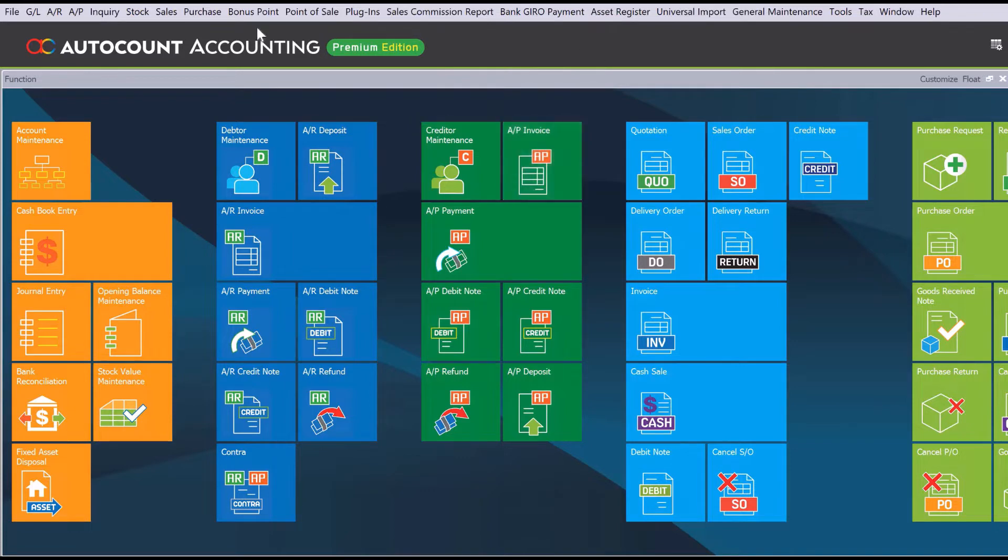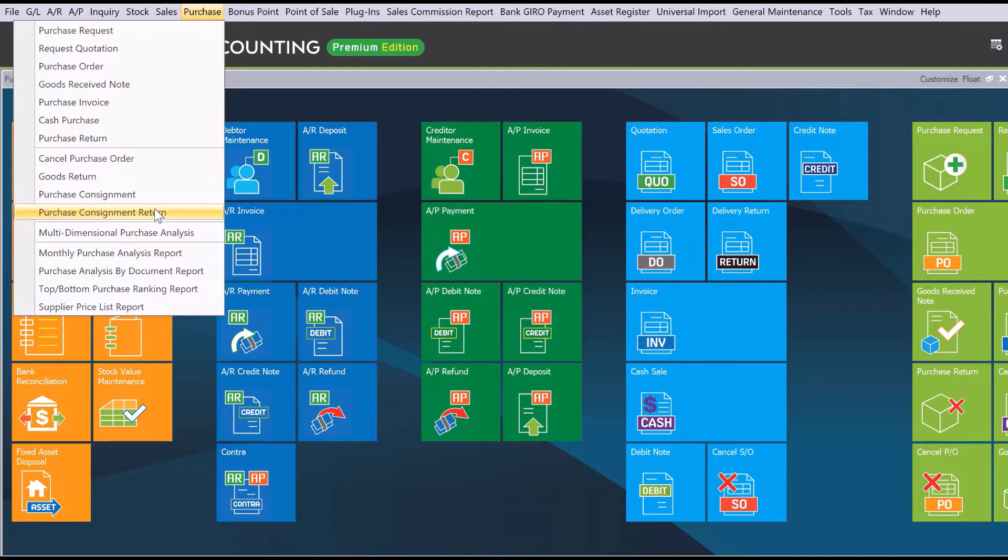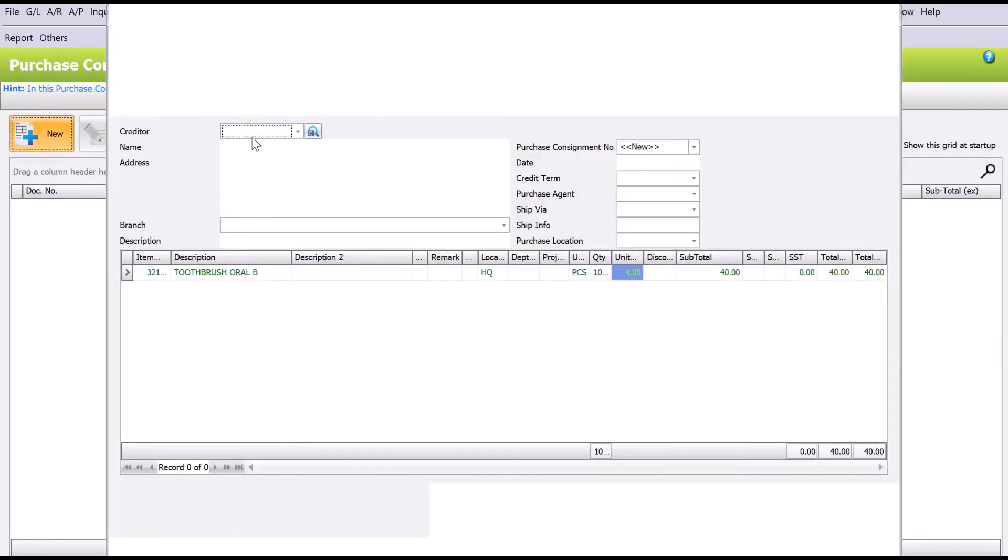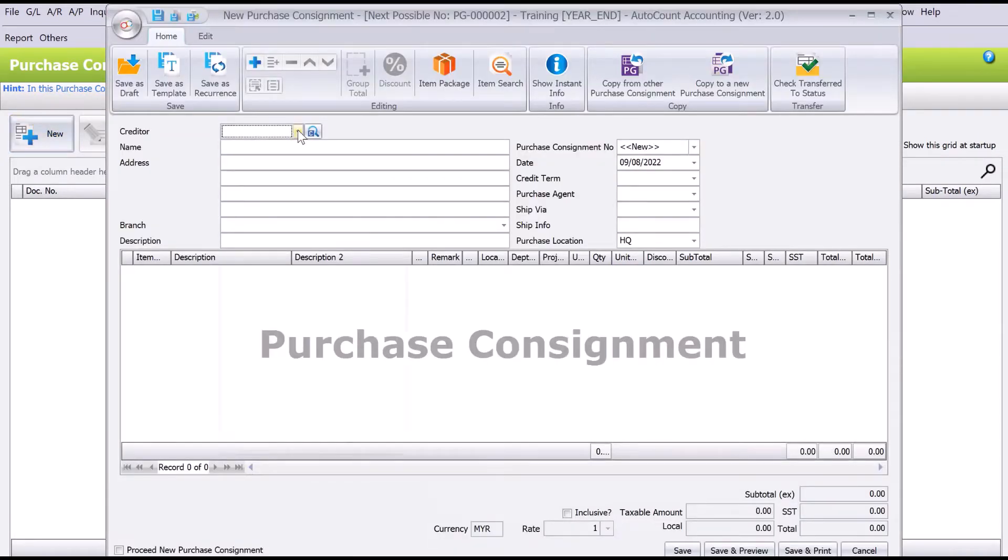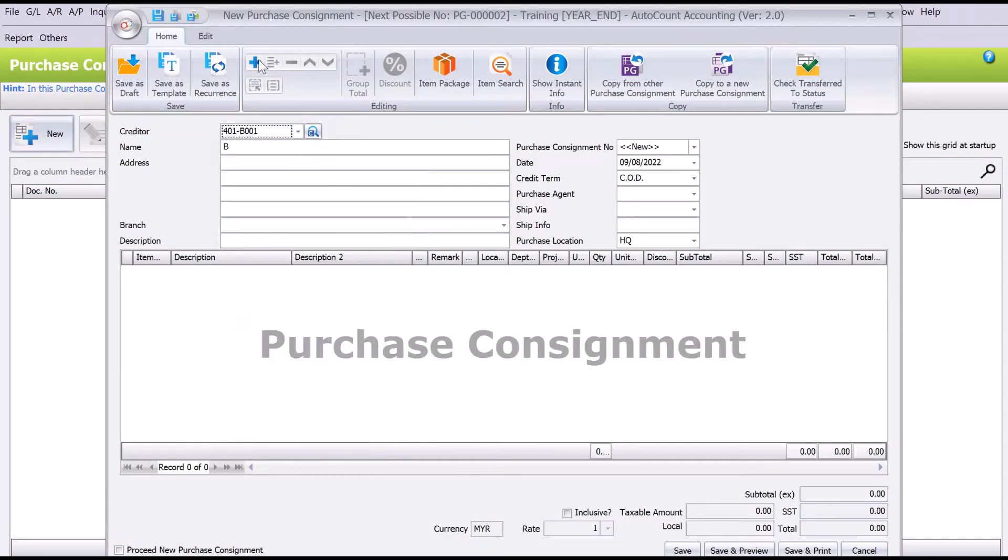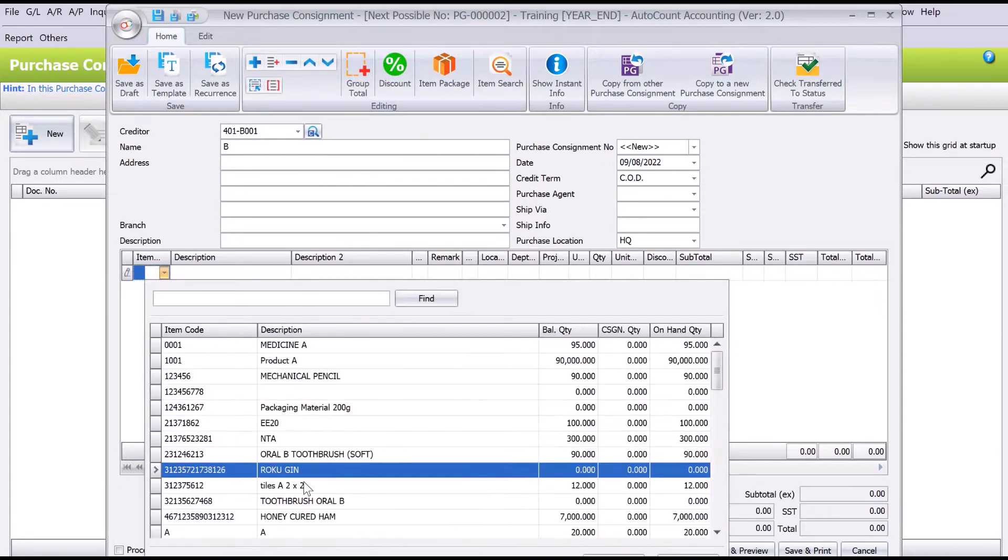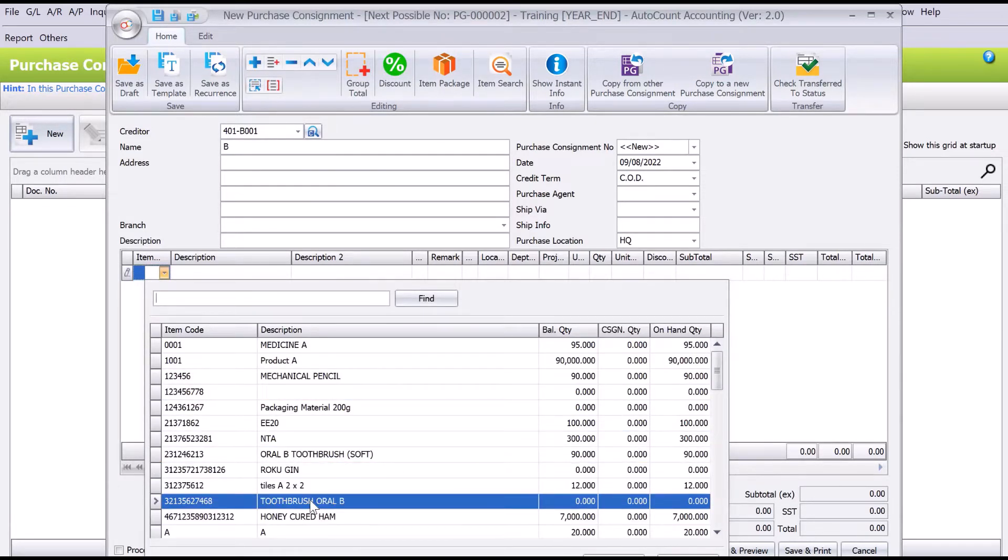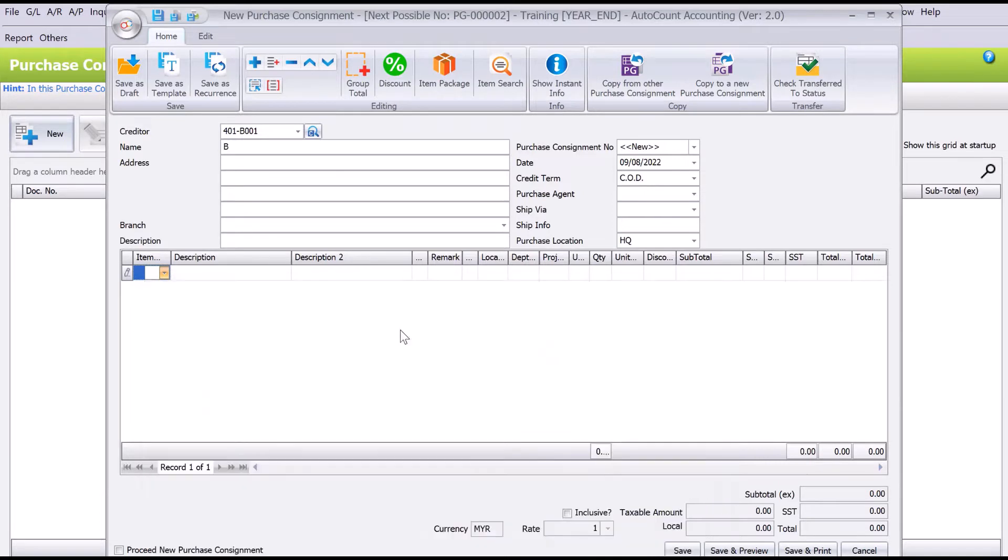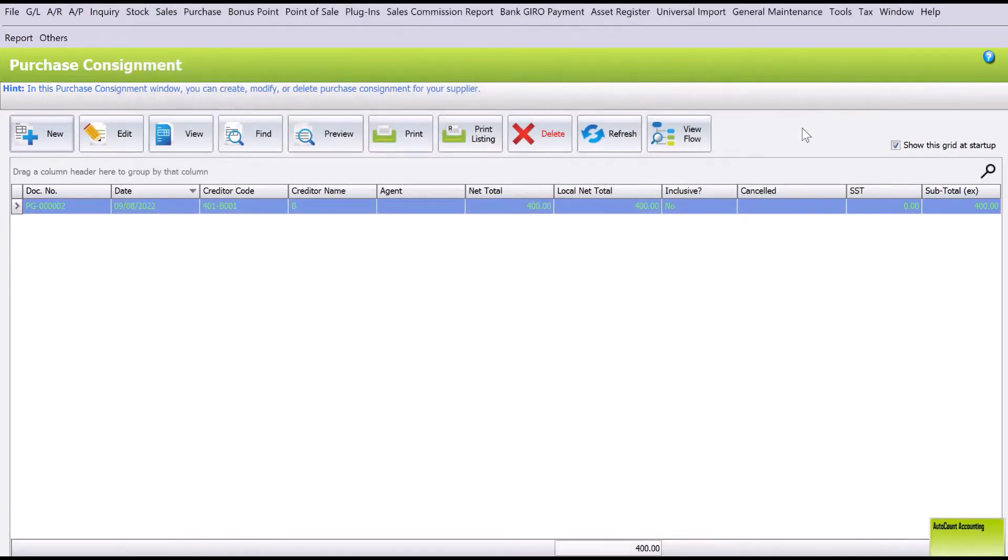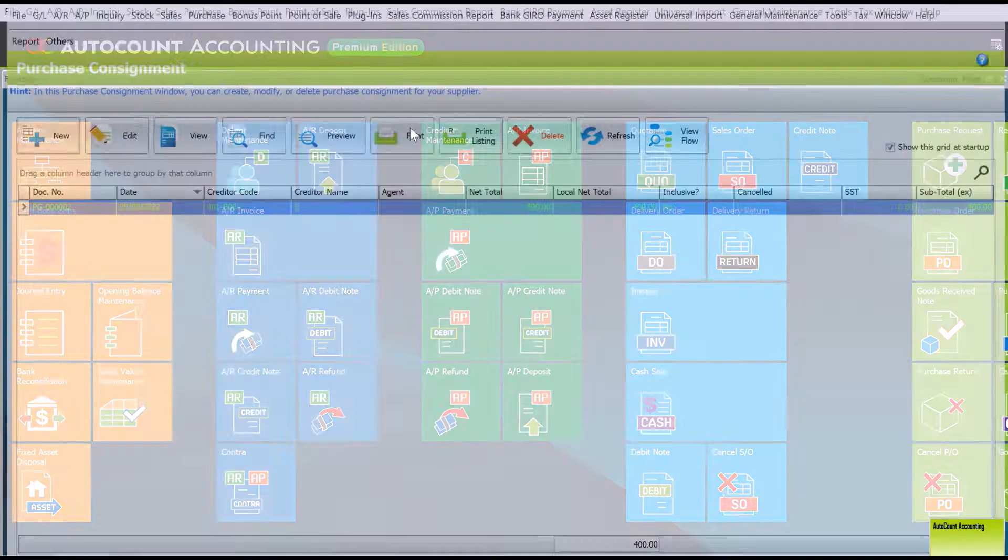Once the module is turned on, you can come here to Purchase. Here we have one called Purchase Consignment and Purchase Consignment Return. Let's say your supplier sends you some stock. We come to Purchase Consignment, click New, we can select our supplier, say B Company, and let's say we are receiving some consignment stock, for example, our Toothbrush. Let's say we want maybe 100 pieces, and then we save it.